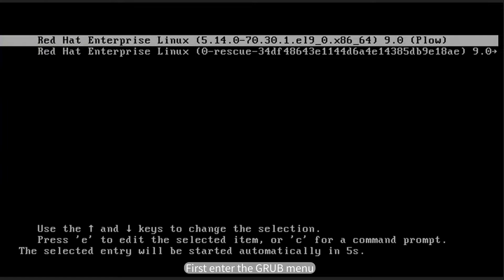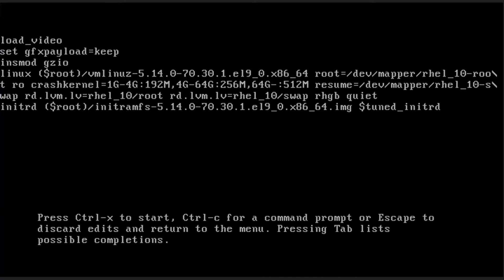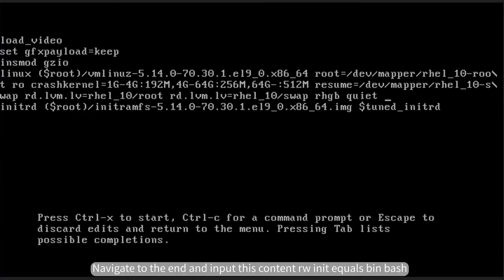First, enter the GRUB menu and press E to enter edit mode. Locate the line that starts with 'linux', navigate to the end of that line, and input the following content: init=/bin/bash.